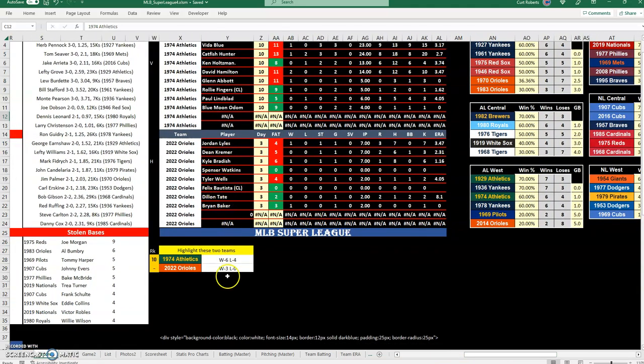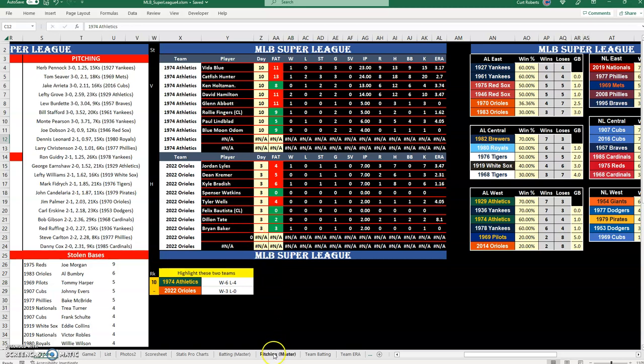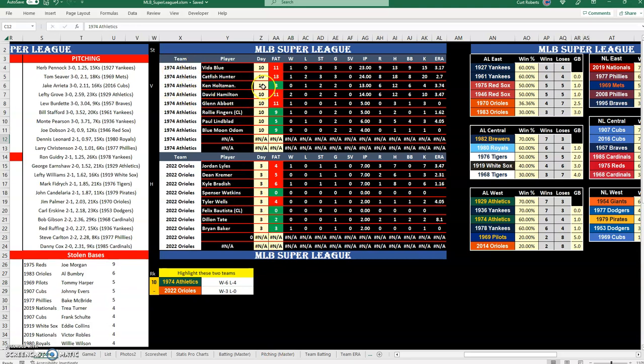When I put in the two teams that are playing, it will go through and pull up the team pitchers for each team, and that'll be coming from this pitching master tab that has all the teams pitching records and statistics in it. So it'll pull up the two teams that are playing and it shows me their records and statistics.